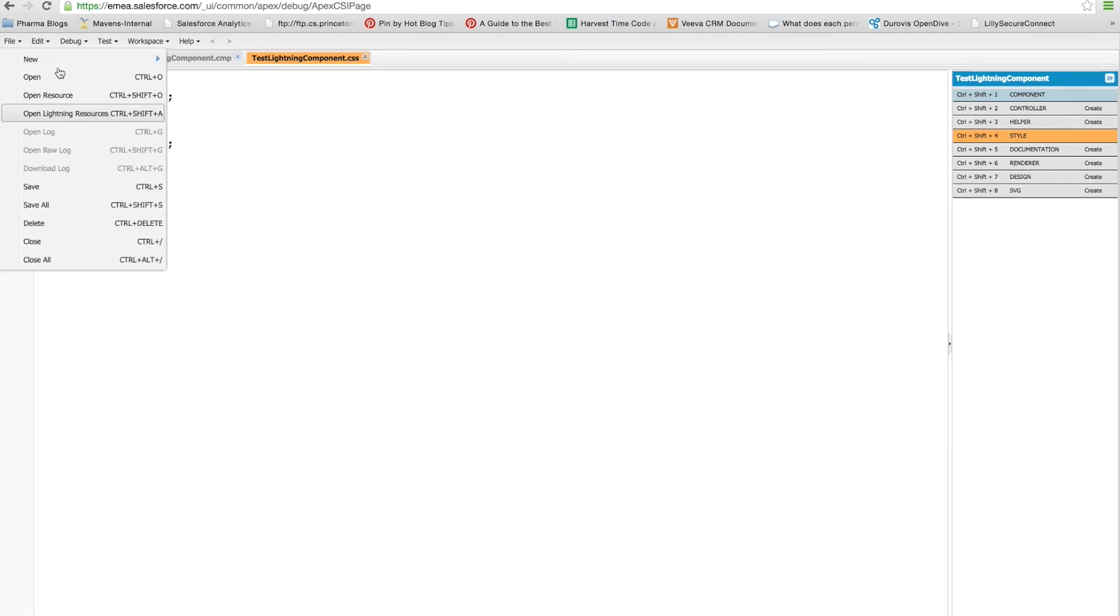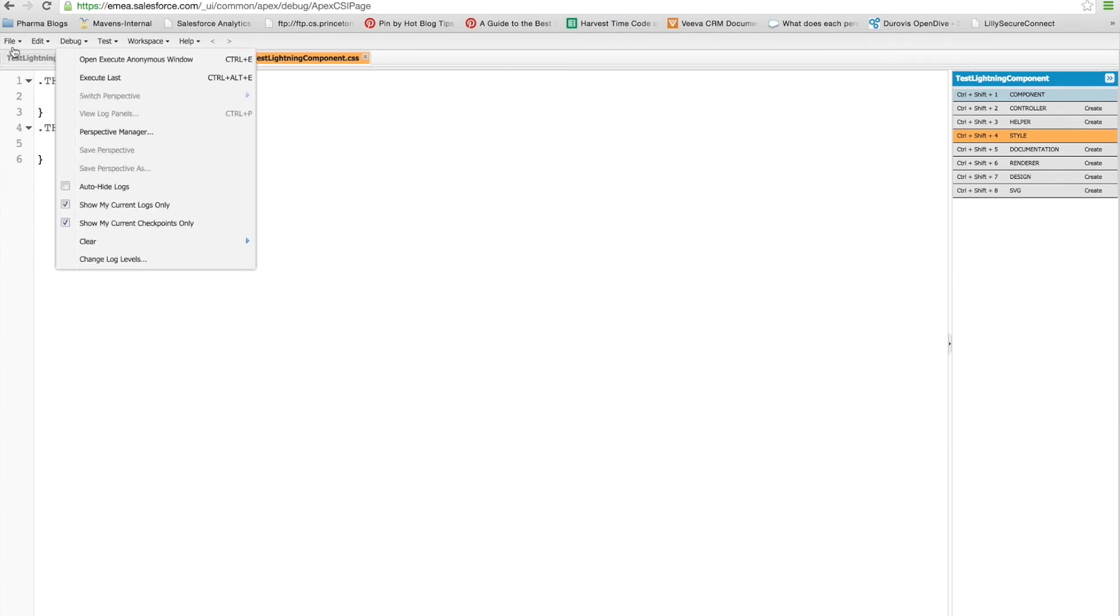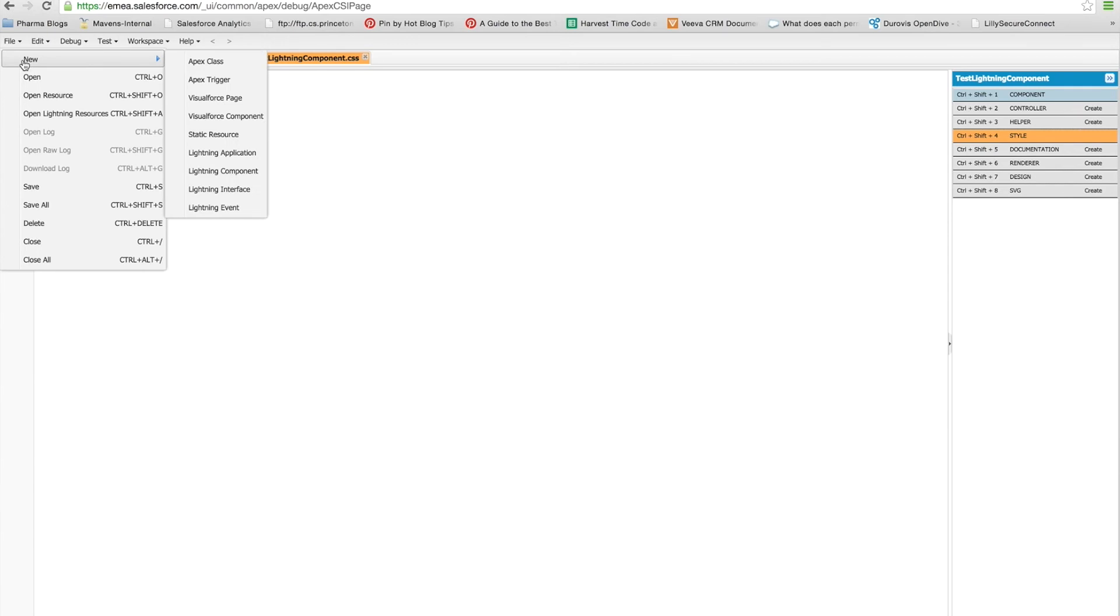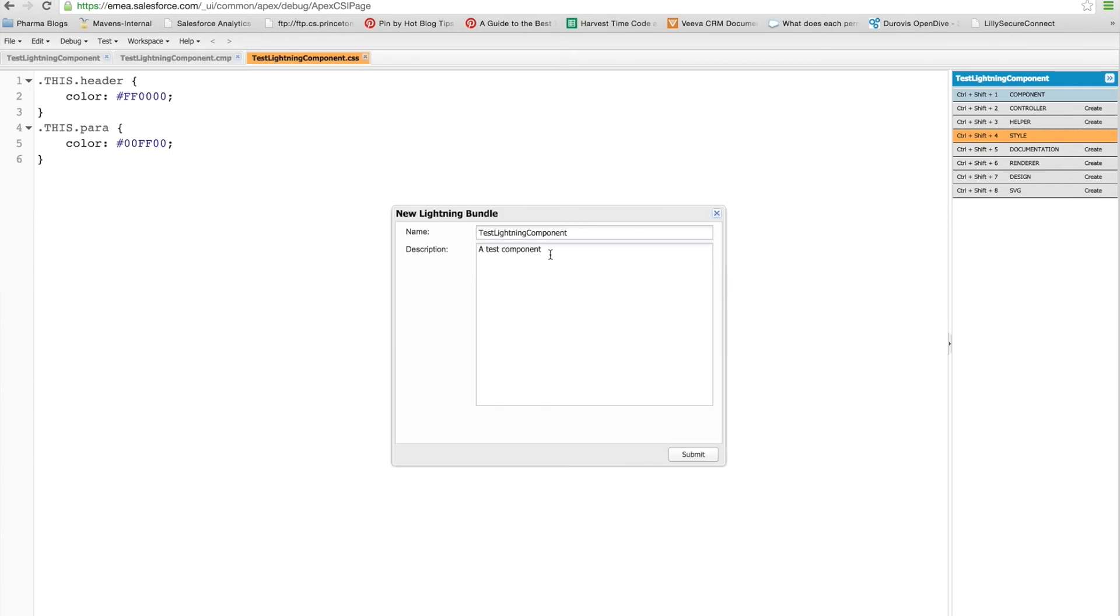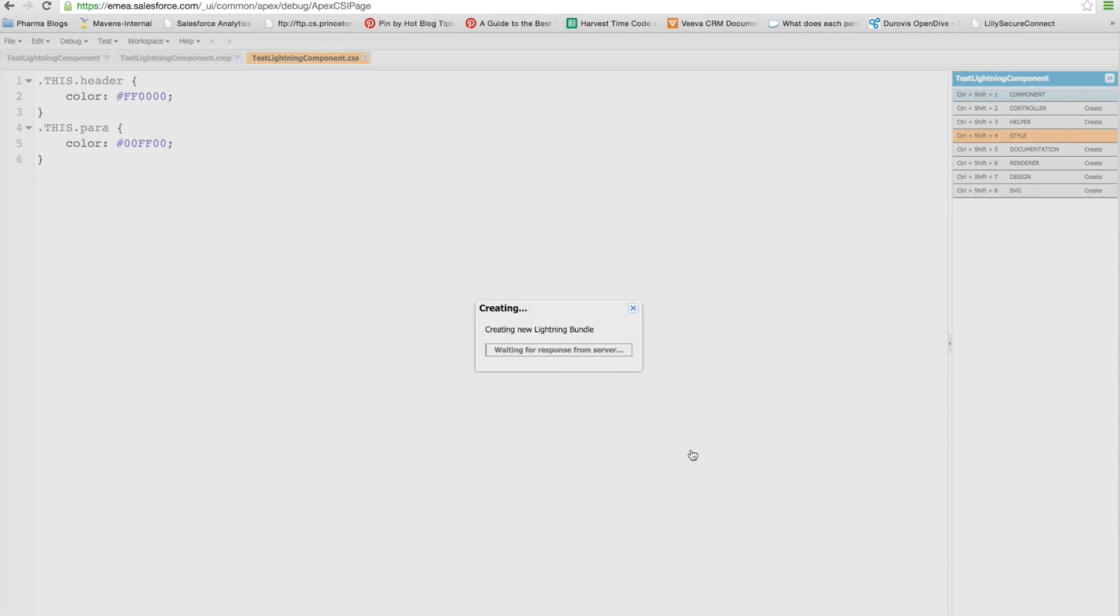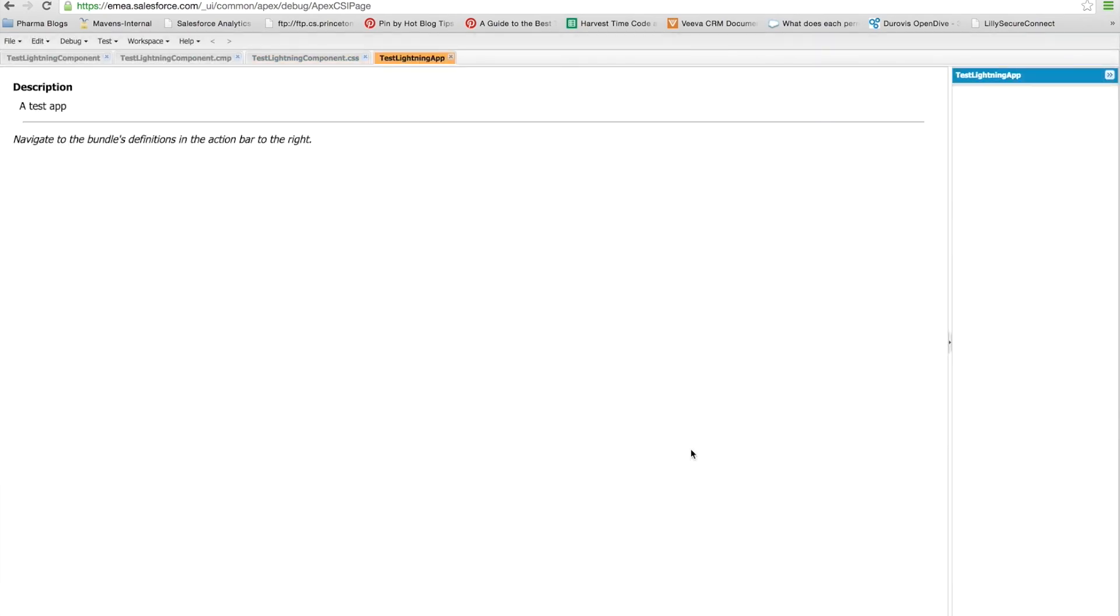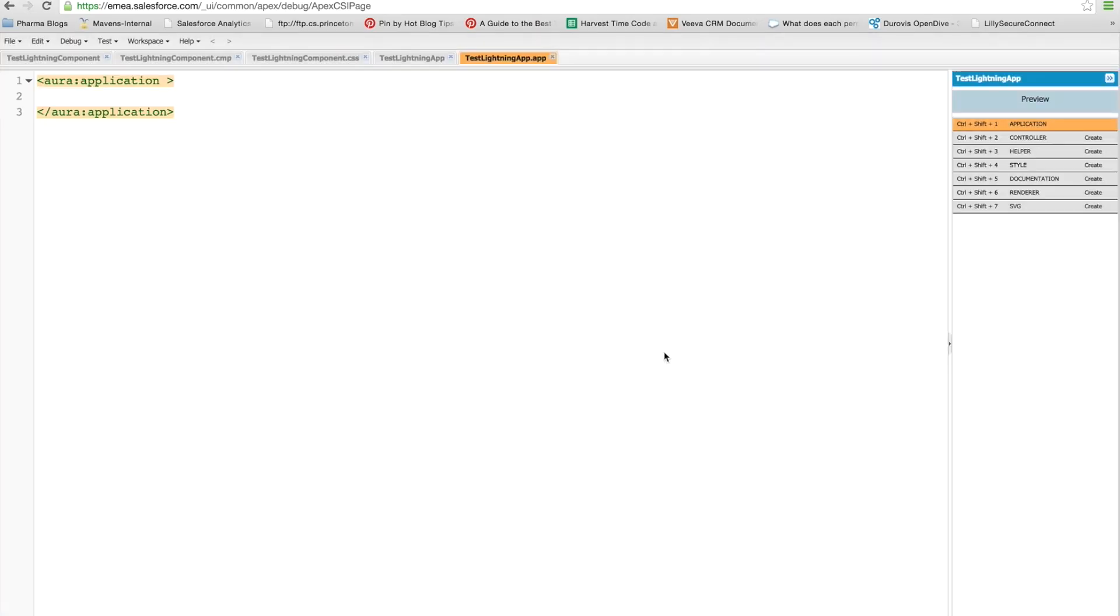So if I go to create another new item and create a new lightning application, and we'll just change that to be app. And we'll save that. And now you'll see here it's populated.